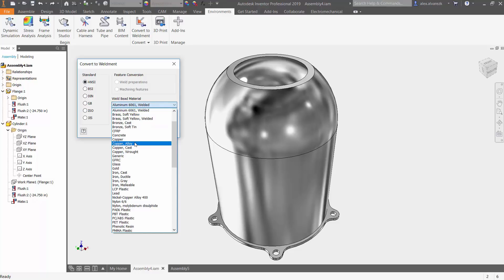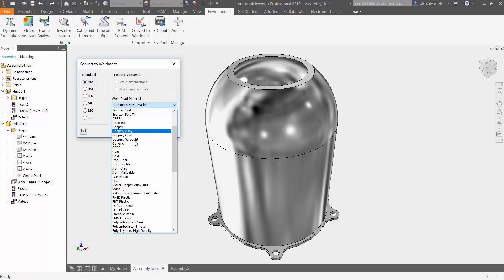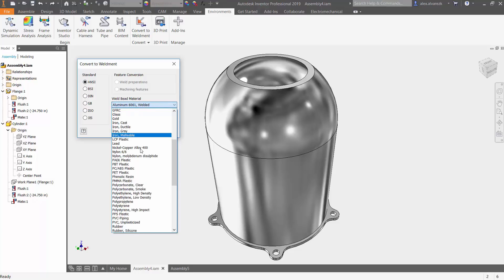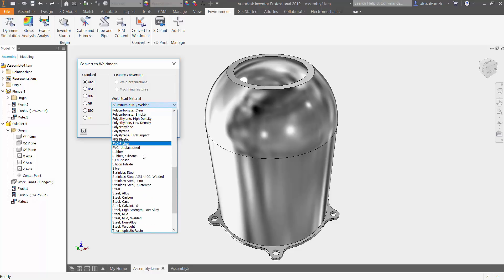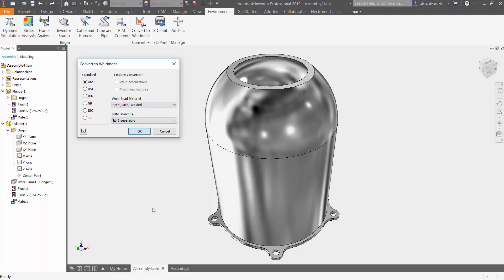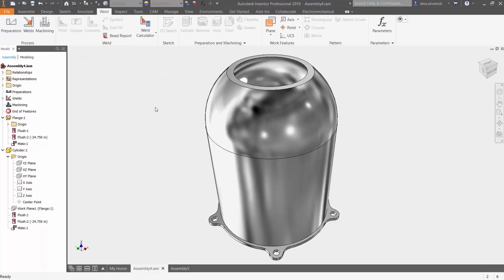Then just choose what kind of weld bead material. In this case, I can go ahead and choose steel, mild, welded. Of course, you can always change this later down the line, so don't worry if you don't pick the correct weld bead material. Let's go ahead and click OK.